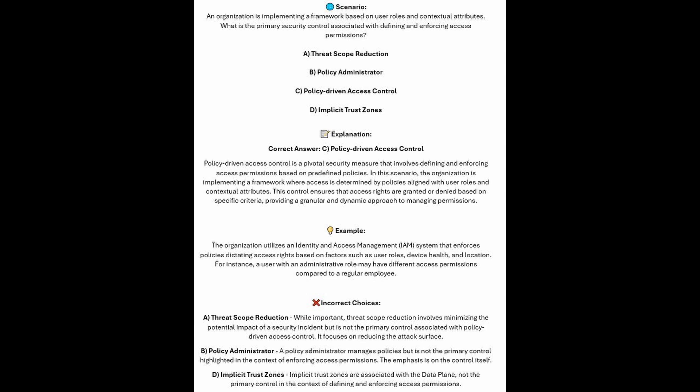And now for the incorrect answers. Threat scope reduction involves minimizing the potential impact of a security incident, but is not the primary control associated with policy-driven access control — it focuses on reducing the attack surface. A policy admin manages policies, but is not the primary control highlighted in the context of enforcing access permissions. And implicit trust zones are associated with the data plane, not the primary control in the context of defining and enforcing access permissions.